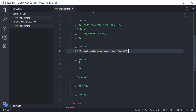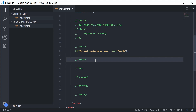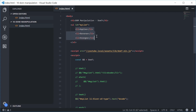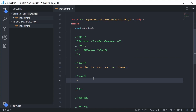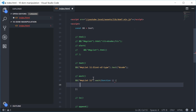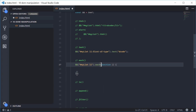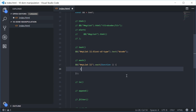Now we have the each method. The each method allows you to perform a function for each element that you have selected. For example, we can select all of the list item elements and run a function for each one. So we select my-list, then every li, and call .each(), passing a function inside. This function runs for each list item that's been selected, and the 'this' keyword inside the function refers to the current list item.